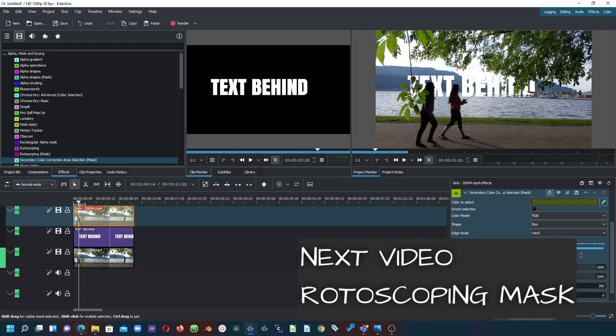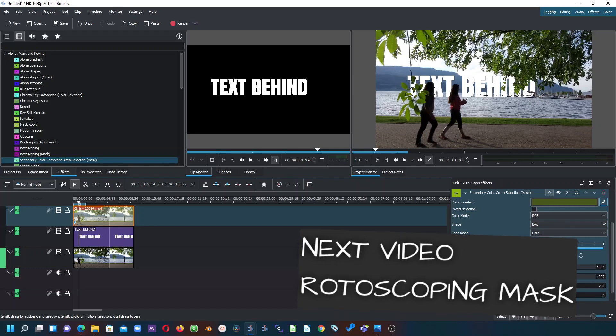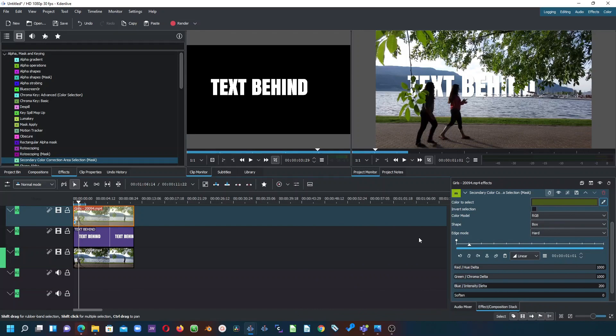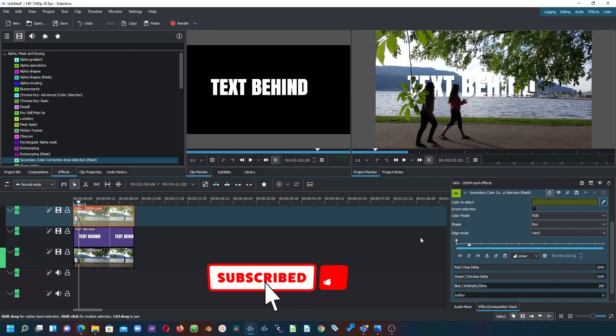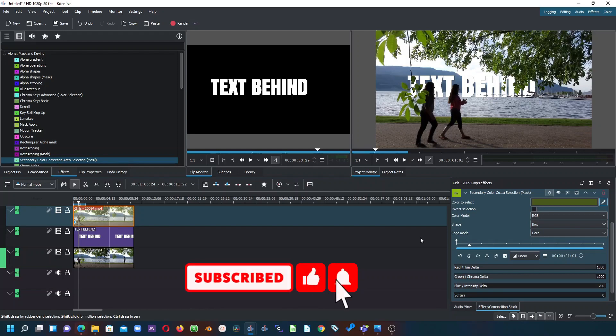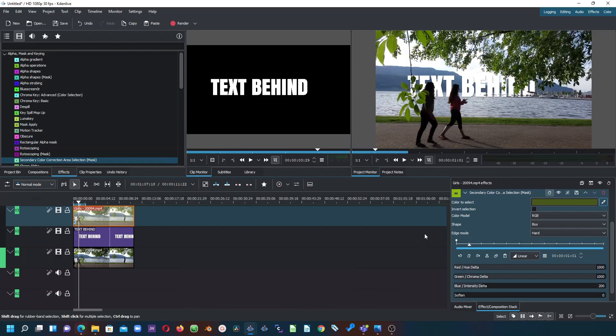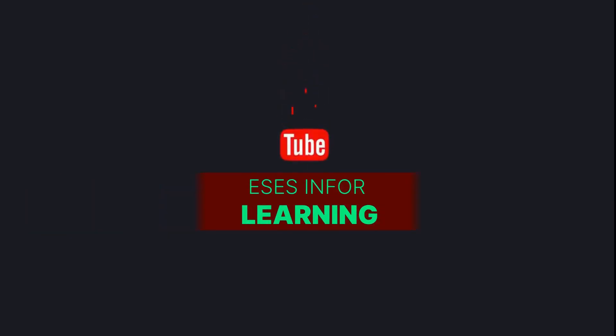The next video will show how to use the rotoscoping mask, so come back for that. Thank you for watching — if you haven't subscribed please do so, and see you back in another video.